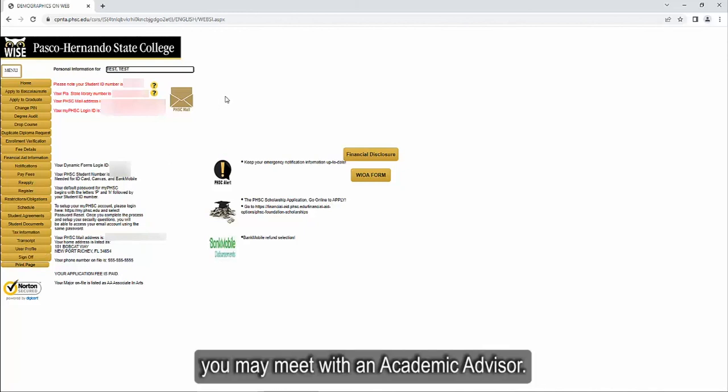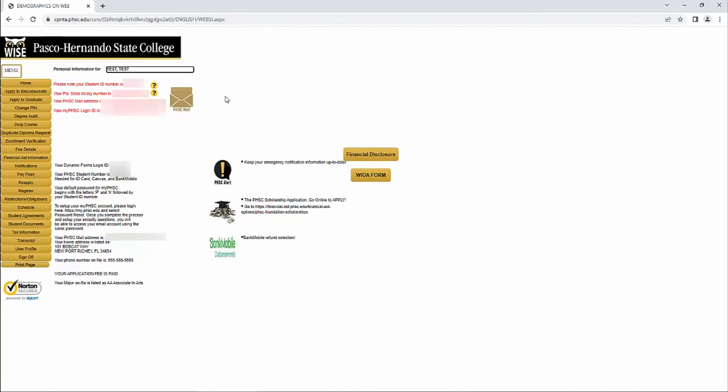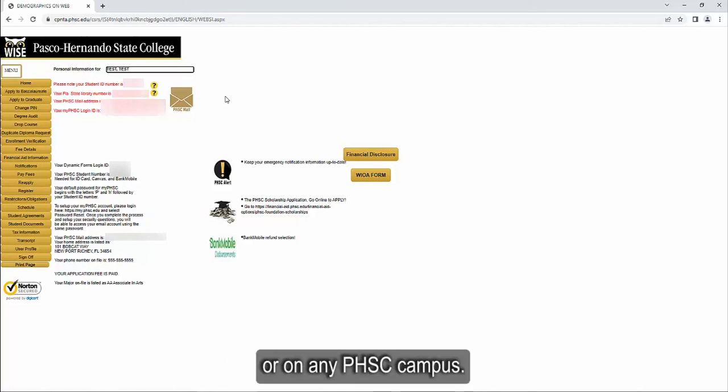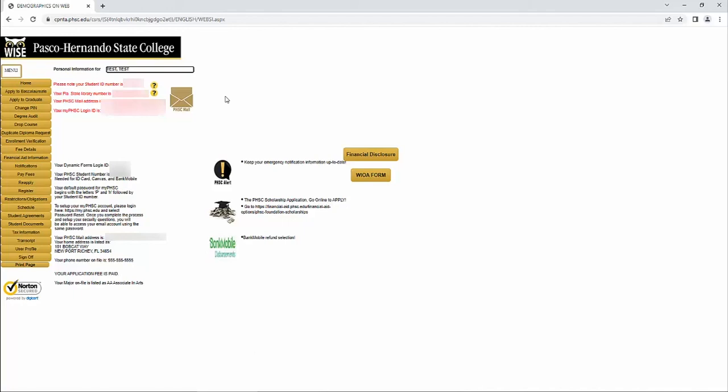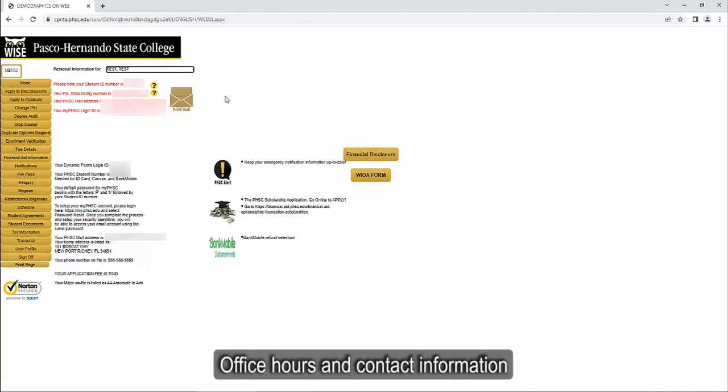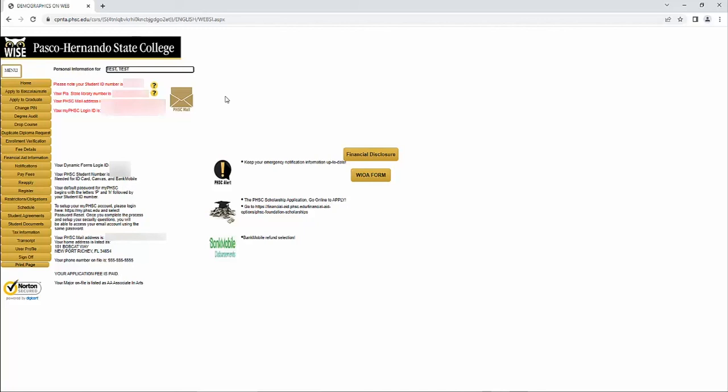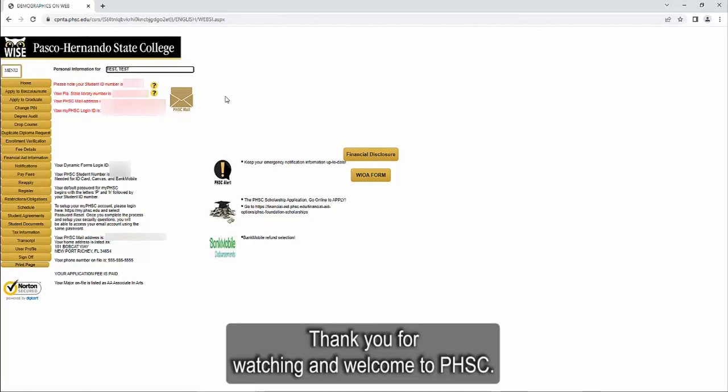For further assistance with course selection and registration, you may meet with an academic advisor. You may do so online via Zoom or on any PHSC campus. Office hours and contact information may be found online on our advising page. Thank you for watching and welcome to PHSC.